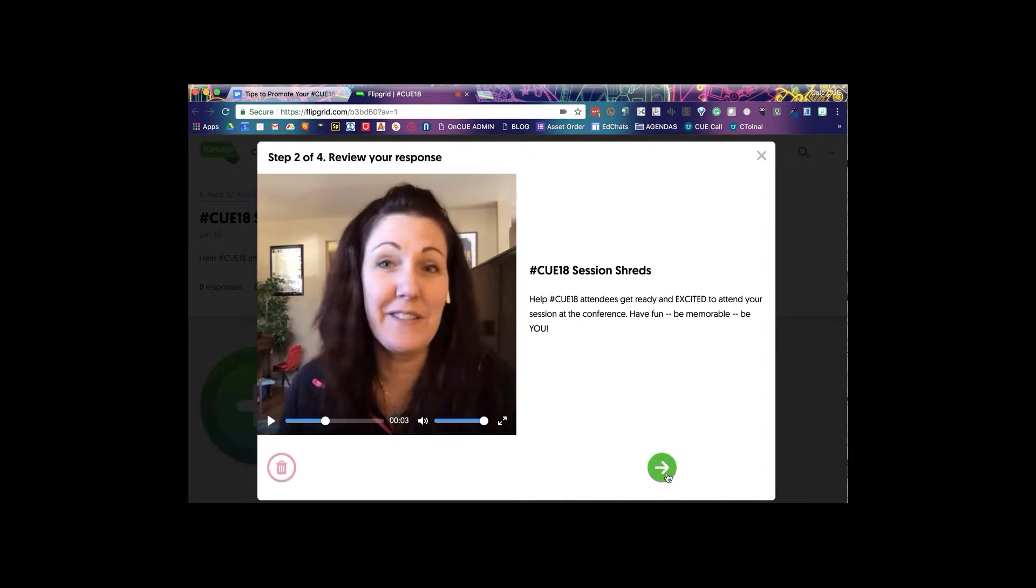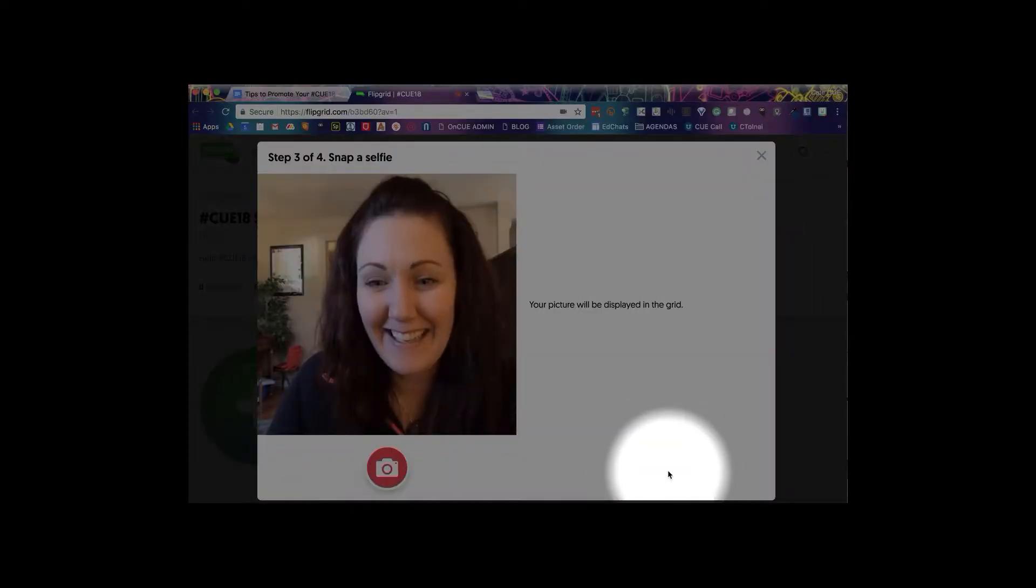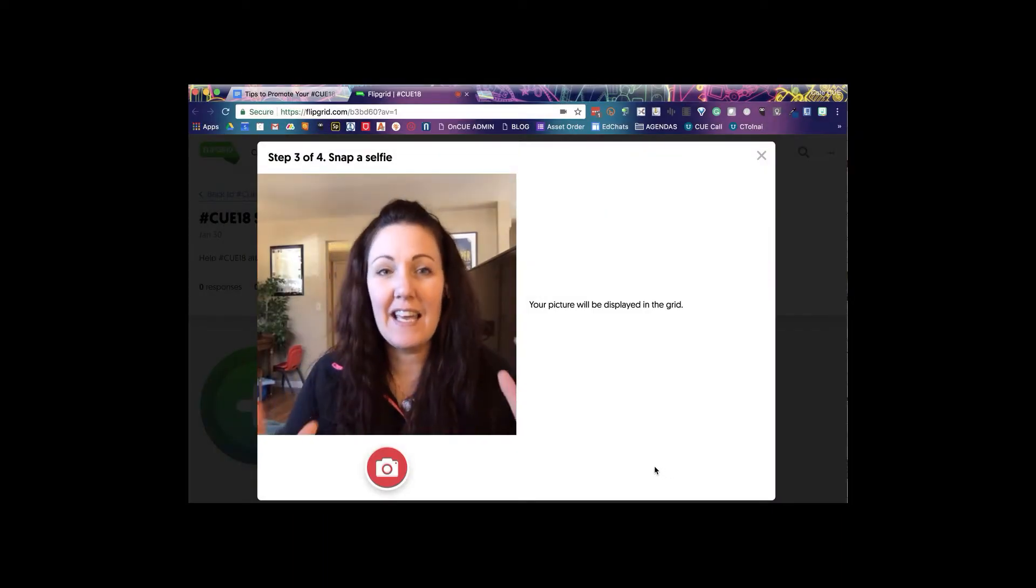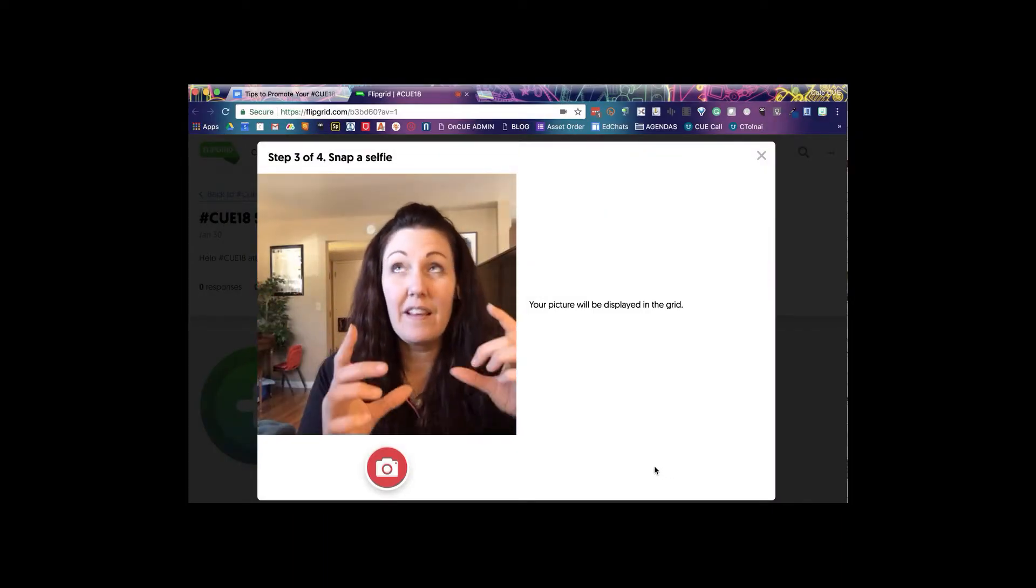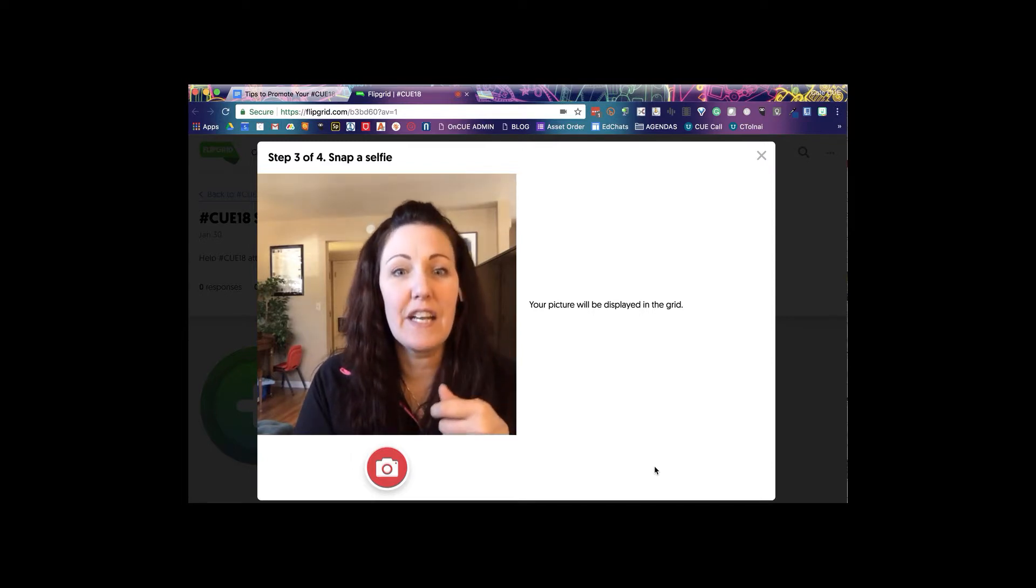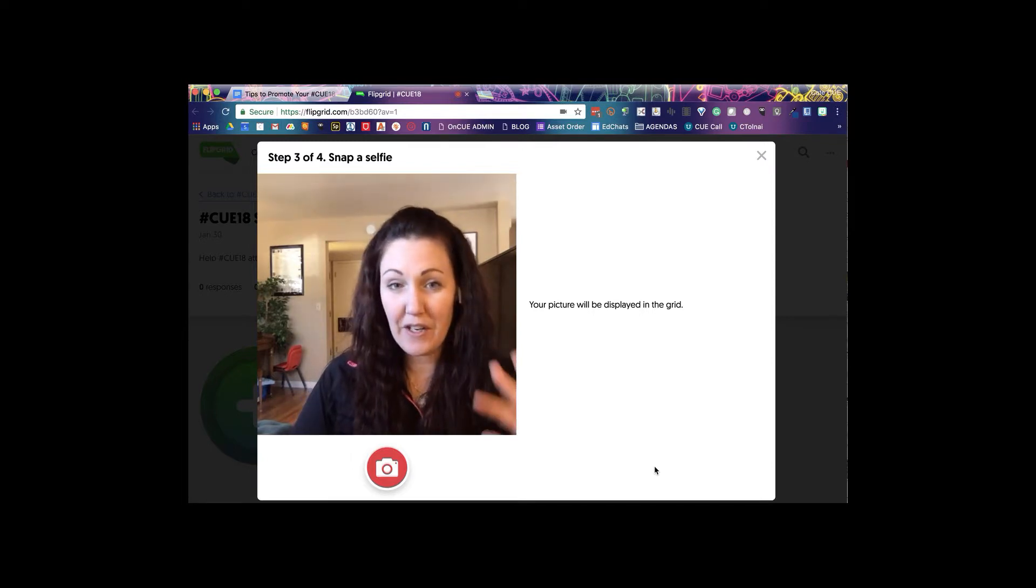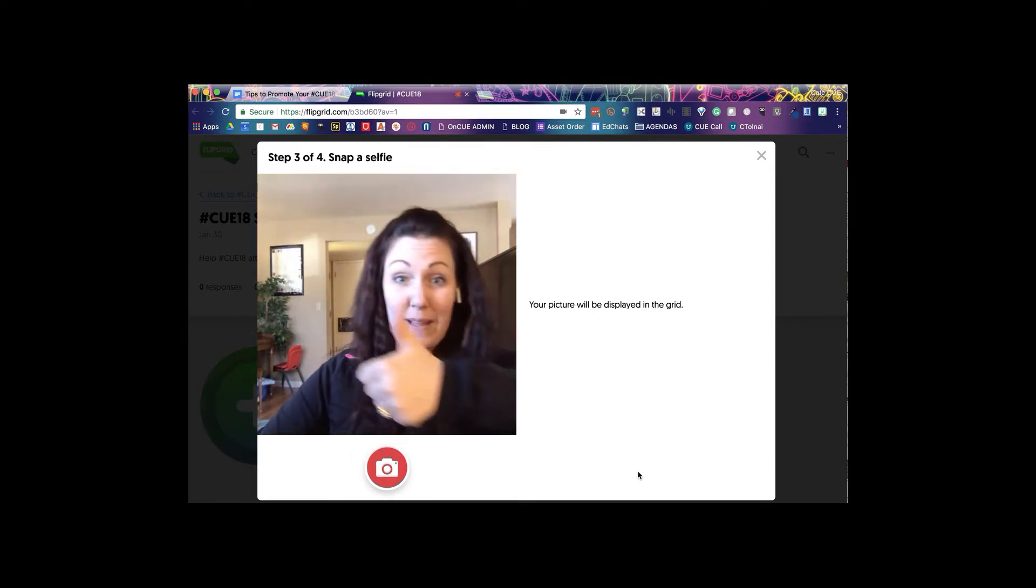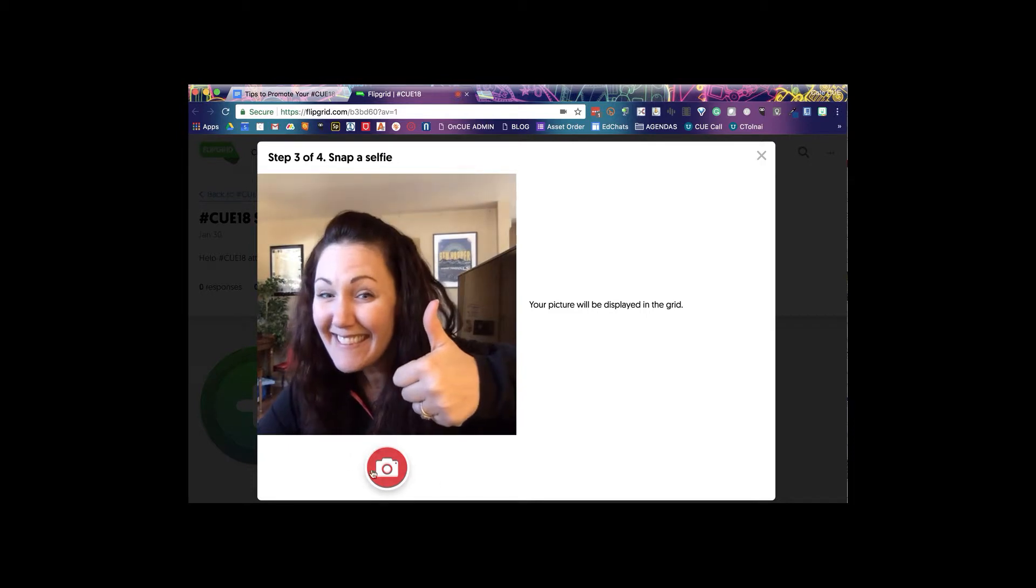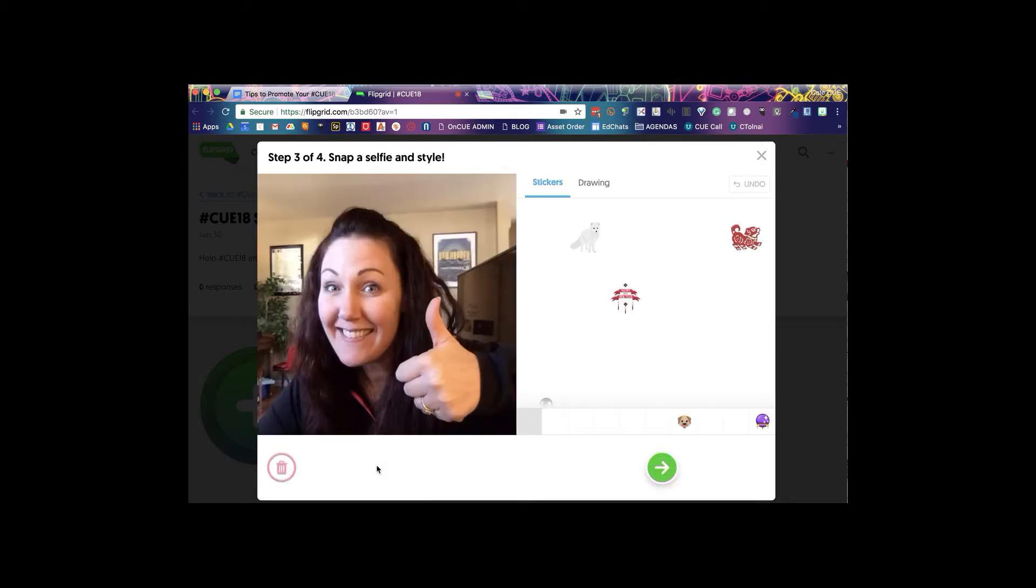Then you'll go ahead and click the next button which is going to allow you to take a selfie, which is going to be like the thumbnail of your video. So here's where you're gonna have some fun. You'll click on the camera and that takes the picture.